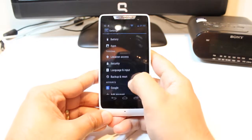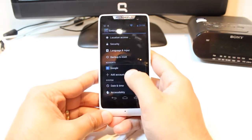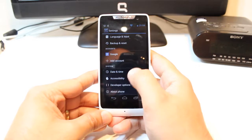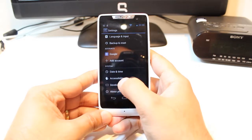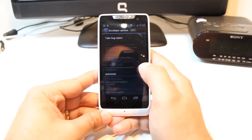At setting, you have to go to this option called developer option. Hit this one.